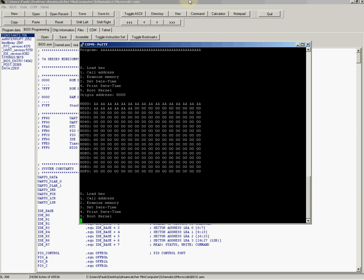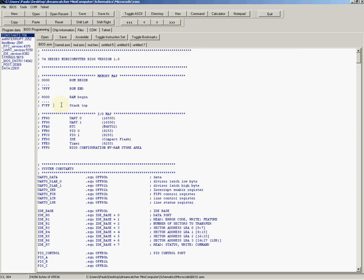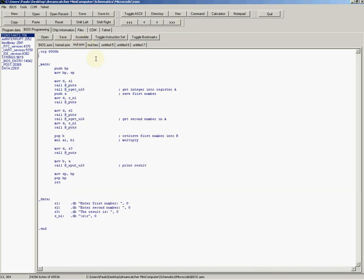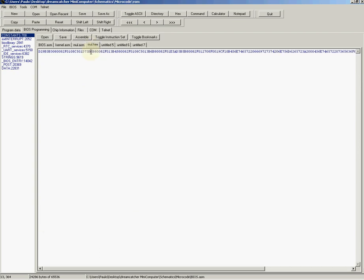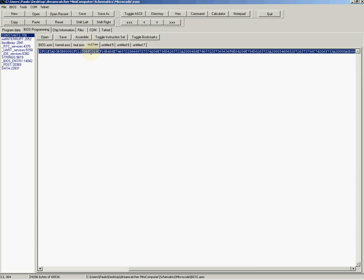I have written a program for us to try here. If we check here, this program will multiply two numbers together, just a simple program. I have compiled this program already using TASM to compile it.